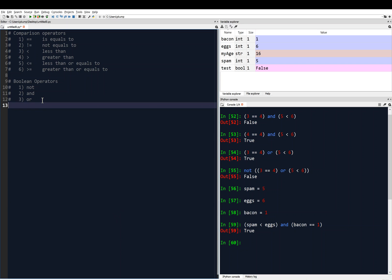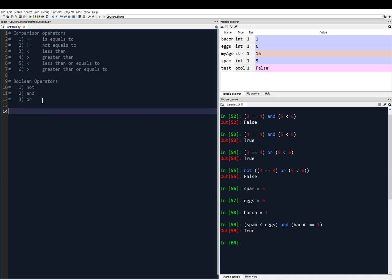To give us a variable to work with — we've been working with inputting an age from a user — I'm going to say my_age equals input, 'Please enter your age.' That line has nothing to do with an if statement or a boolean expression. All it's doing is getting us a variable called my_age to work with.